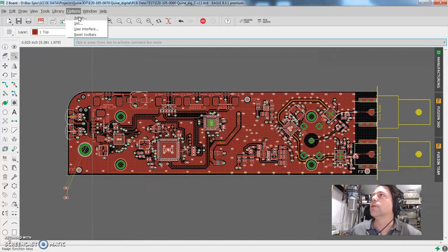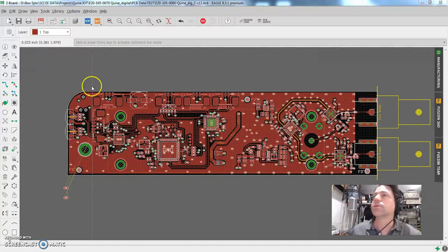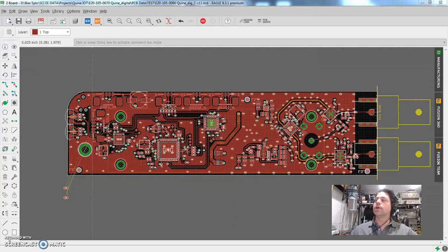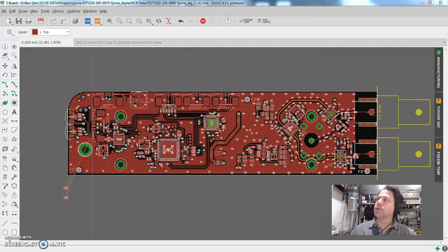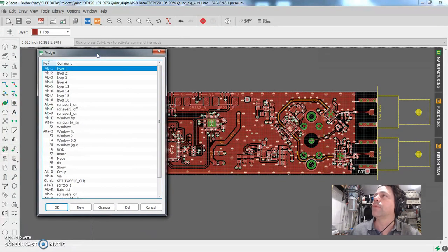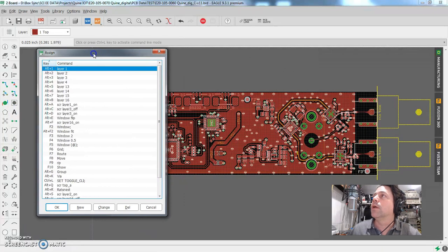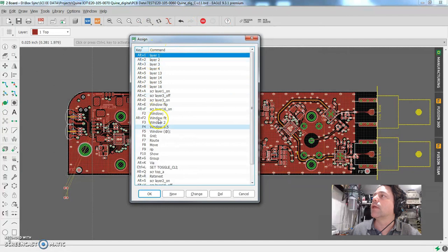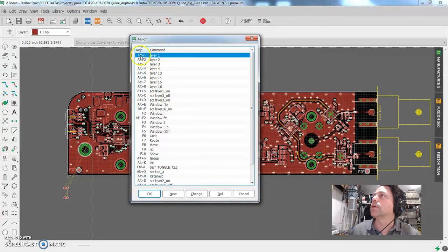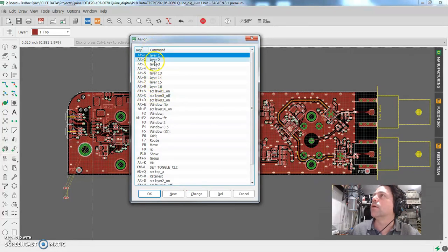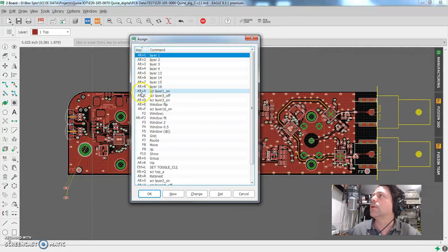We'll go to the options menu, select assign. Once again, Eagle does not remember where you put dialogue boxes. So if you have three giant monitors, it's a major pain. So here we go. The assign command, this is the basic and advanced keyboard assignments, alt one, two, three. I think all of these are, they come with Eagle that way. But if you skip down here, these are the ones that I added.